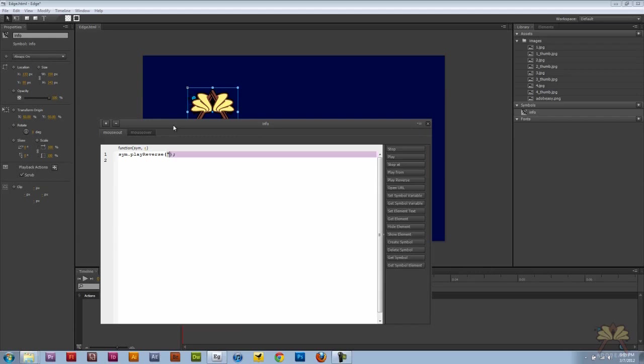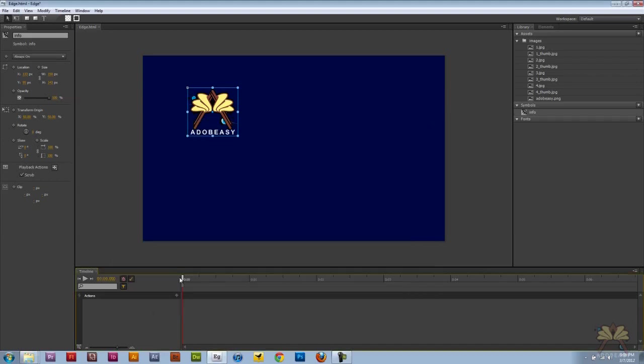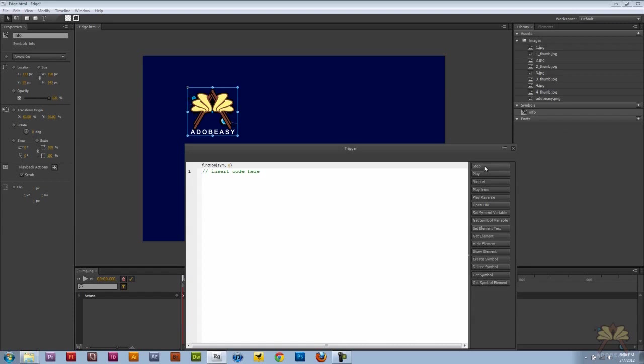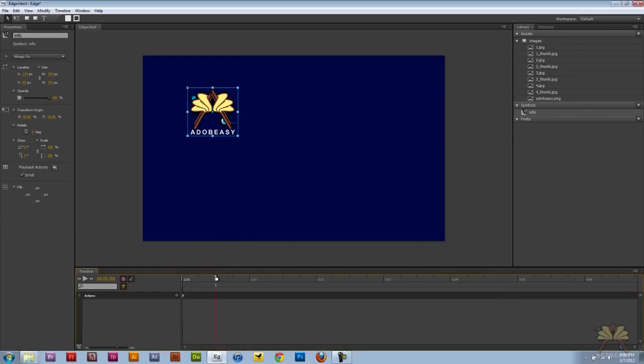Now let's close this out. Right over here we'll put a trigger and select stop. I'm going to come over here and create a label and call it Adobe Easy. Let's add a rectangle.